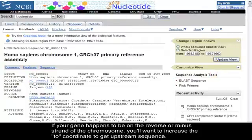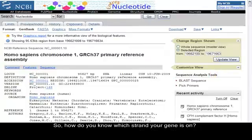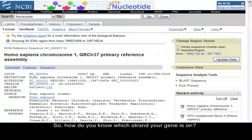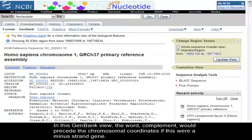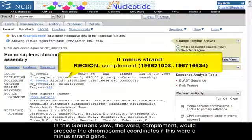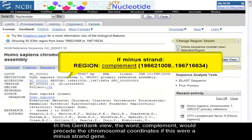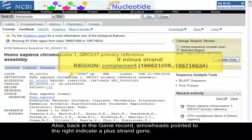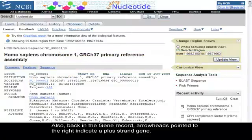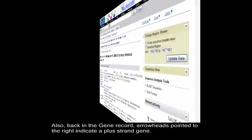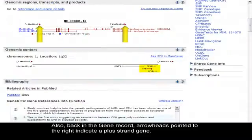So how do you know which strand your gene is on? In this GenBank view, the word complement would precede the chromosomal coordinates if this were a minus strand gene. Also, back in the gene record, arrowheads pointed to the right indicate a plus strand gene.